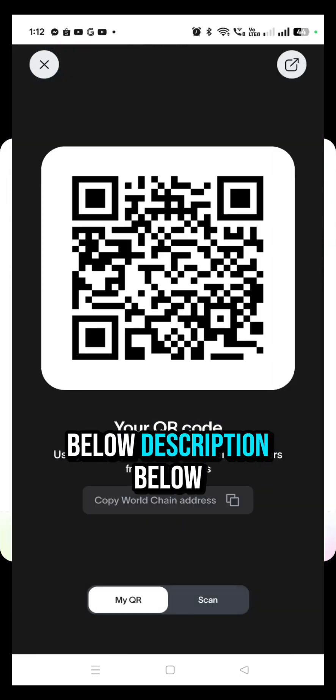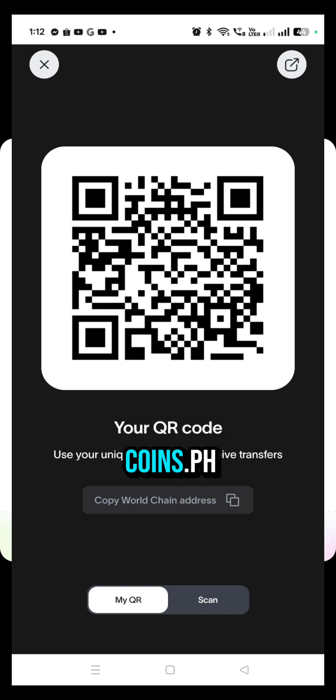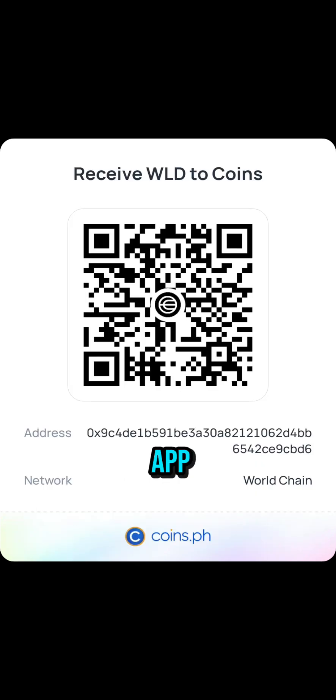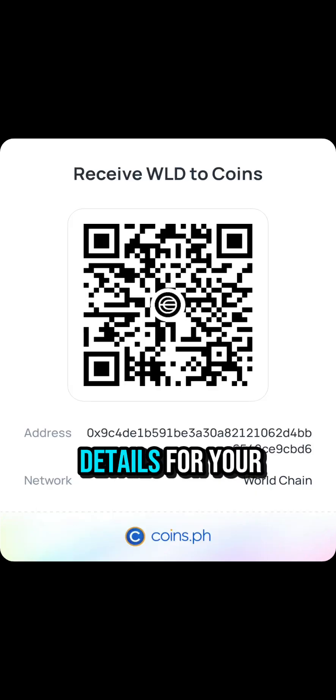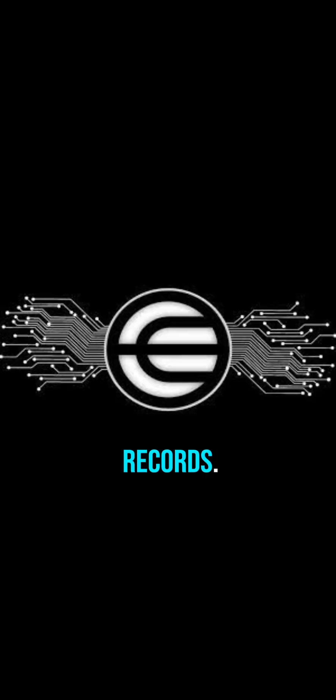Please click the link in the description below to get the Coins.ph app. Keep a screenshot of your transaction details for your records.